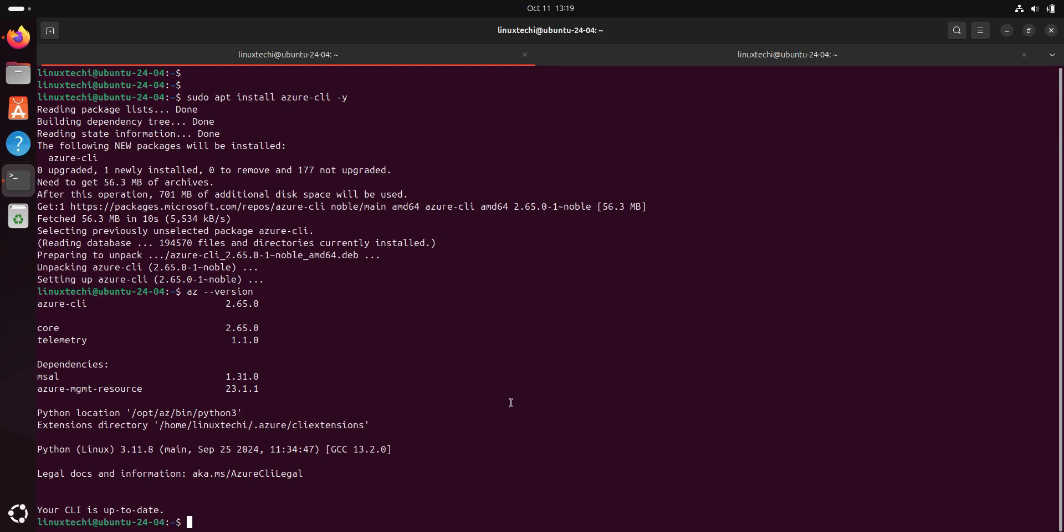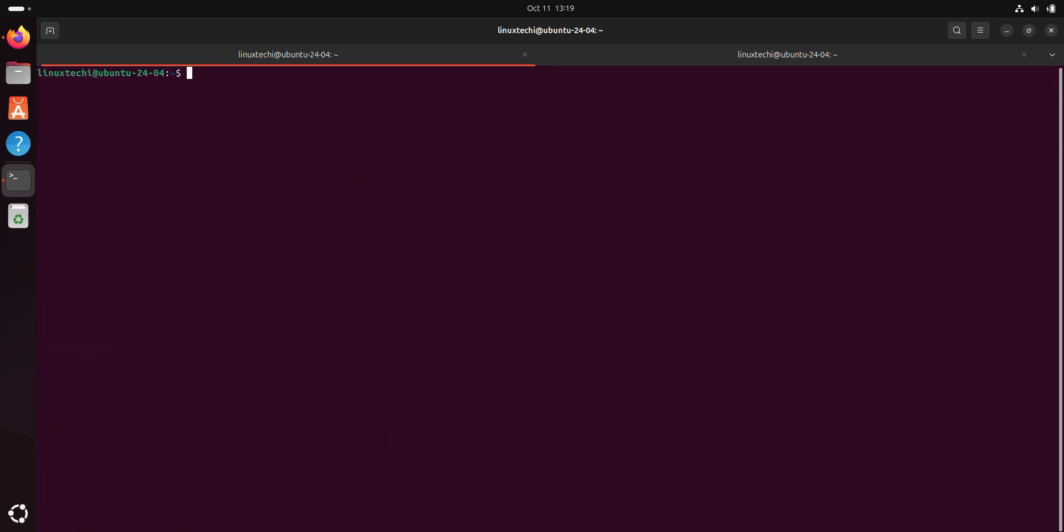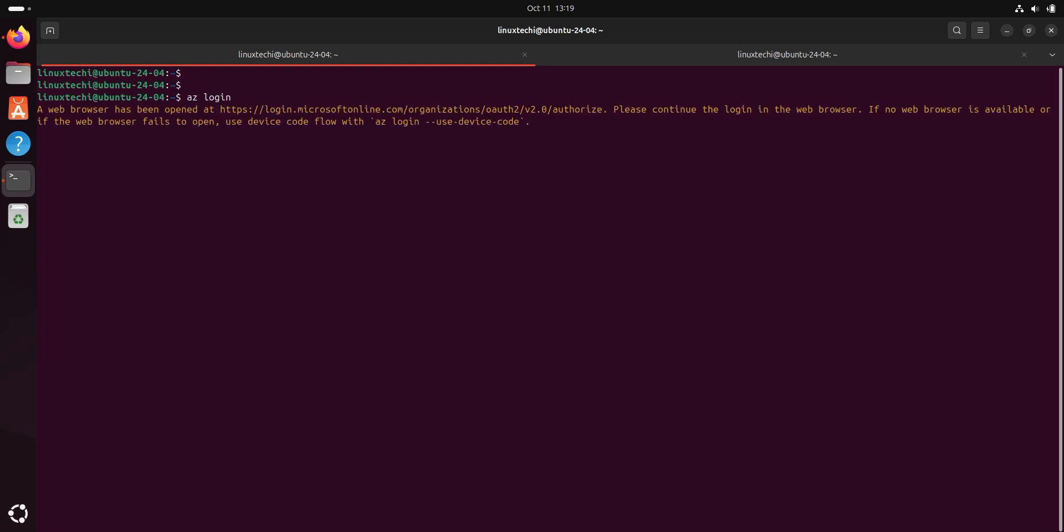In the next step, login to Azure using Azure CLI. For that, we will be running the command az login. This command will open a webpage where you can login with your Azure credentials. Once you log in, you will see the list of subscriptions in the terminal.